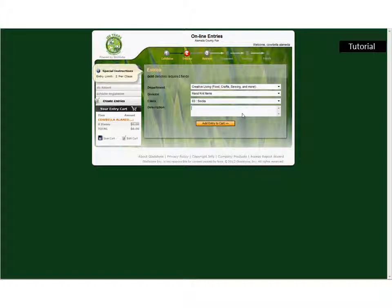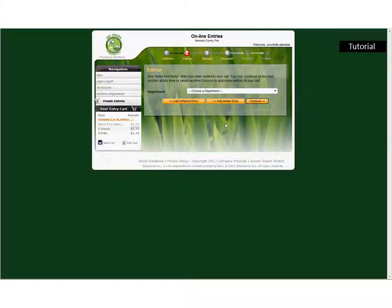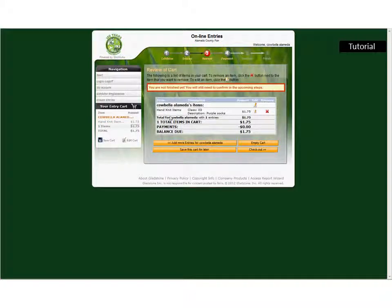Then you need to give a description, so I'm going to enter 'purple socks.' Then I'm going to add my entry to my cart. You have the option at this point to add more entries. If you'd like to add another entry, you can choose the 'Add a Similar Entry' button and it'll bring you to the same department and general information. If you want to enter in a different department — like gardening or flowers — you can do 'Add a Different Entry' and it'll bring you through the process again. For this tutorial, we're just going to enter the one item and continue. This gives you the rundown of everything added to your cart — Hand Knit Items, Class 3, purple socks — it's $1.75 for the entry. So I'm going to go to Checkout.